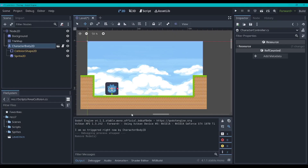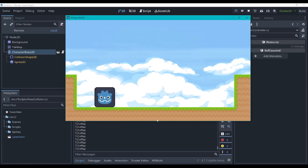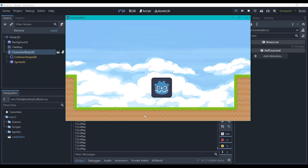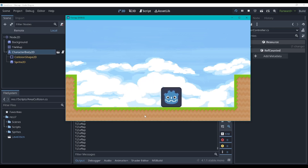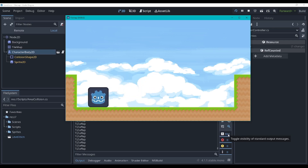Let's go back to Godot and hit play. As you can see, it's spamming the console with 'TileMap', because that's what we're colliding with right now. When I jump, the number stops going up. And then when I land, it starts going up again.